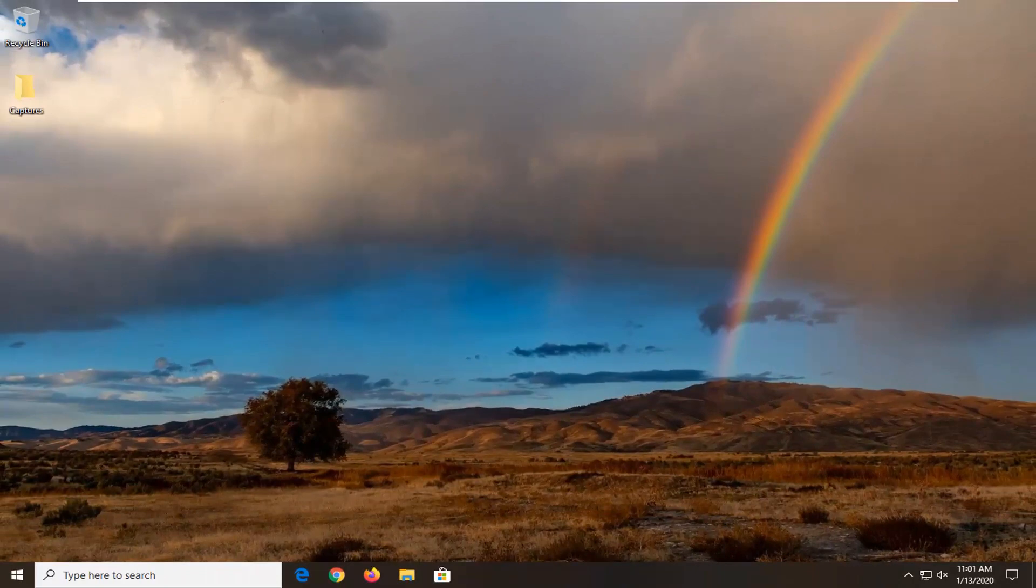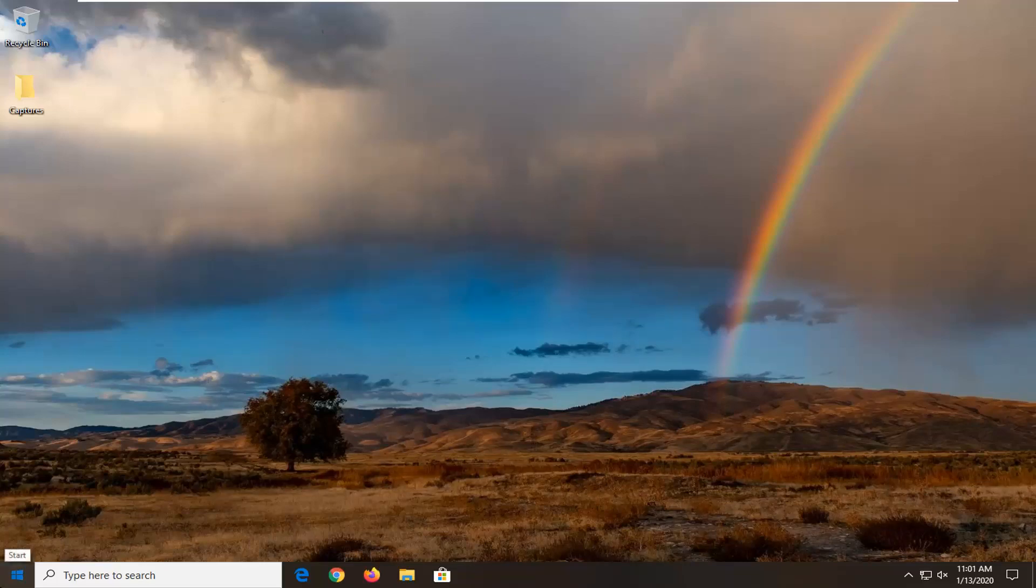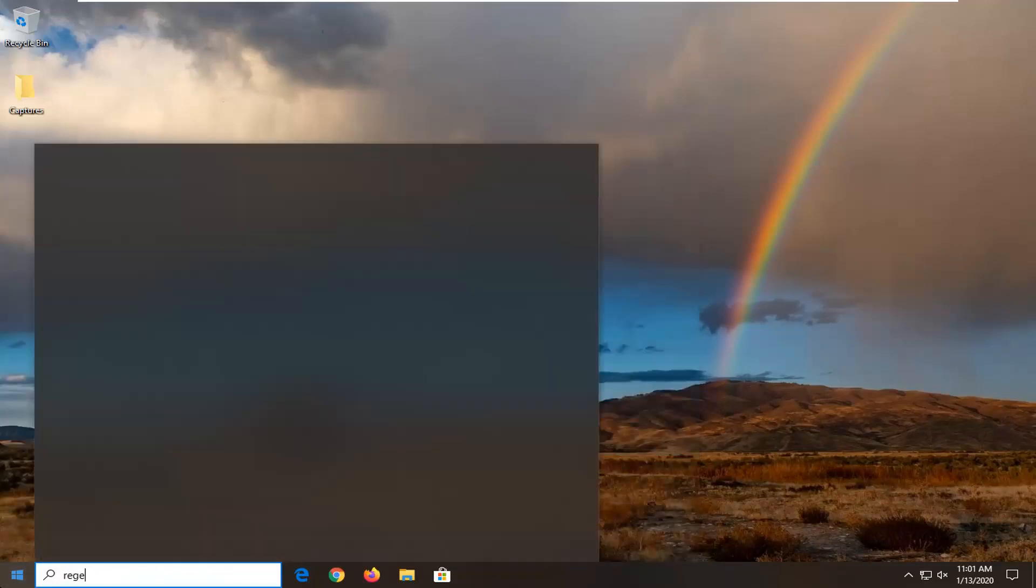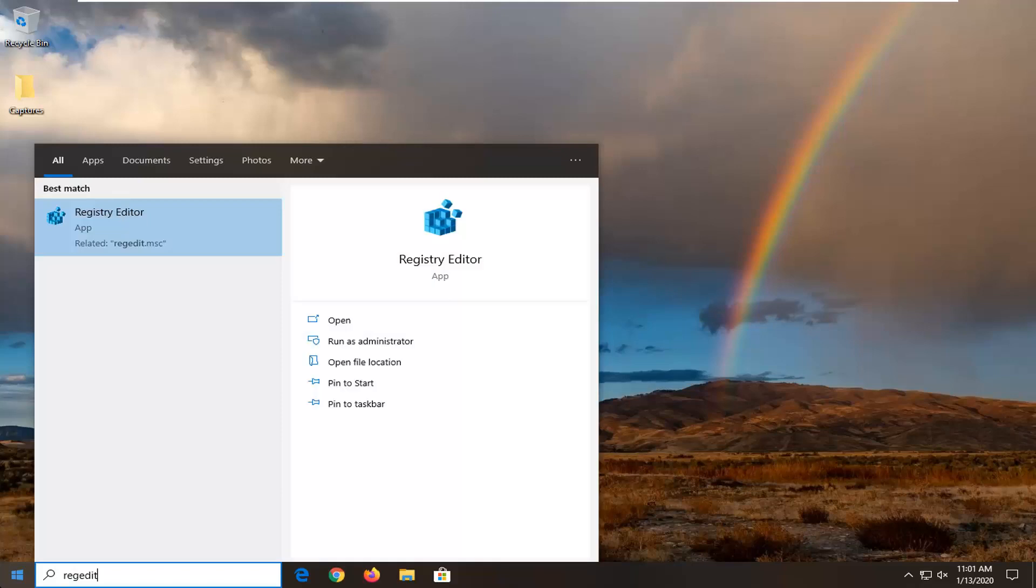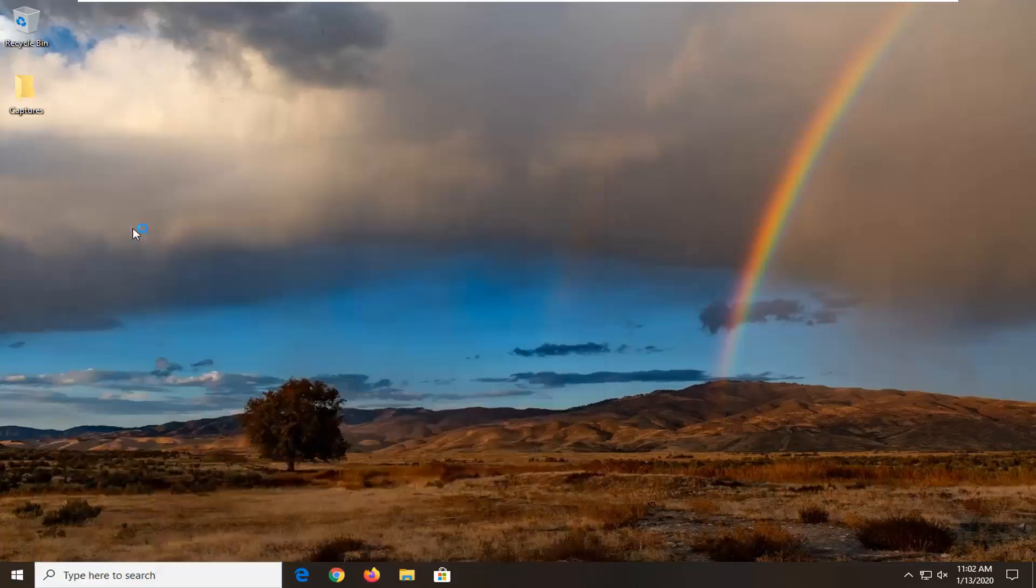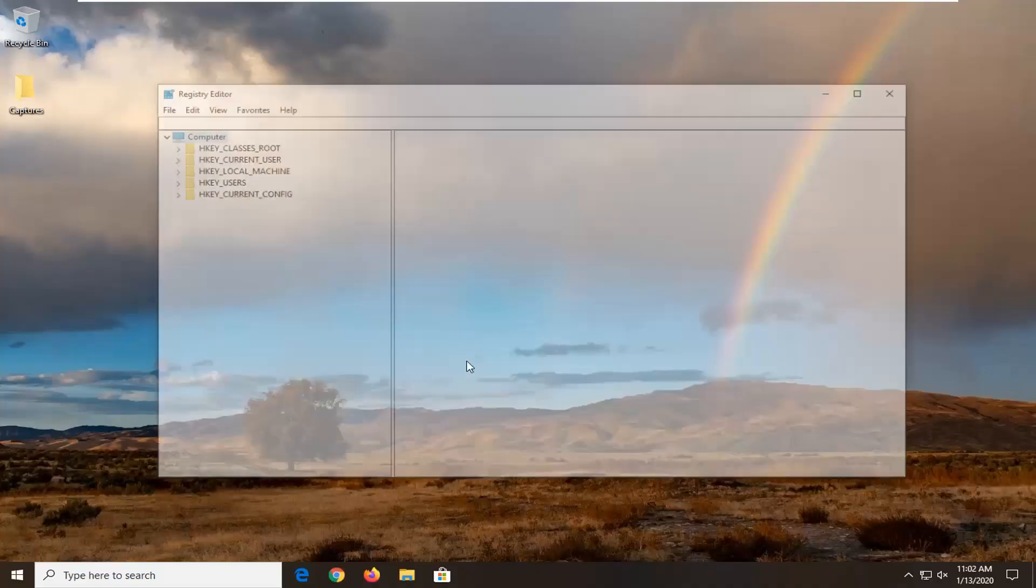If you are running Windows 10 Home Edition or you for some reason cannot find the Group Policy Editor on another version of Windows, we're going to open up the Start menu. Type in RegEdit, R-E-G-E-D-I-T. Best Match should come back with the Registry Editor. You want to right-click on that and then select Run as Administrator. If you are prompted with the User Account Control window, select Yes.